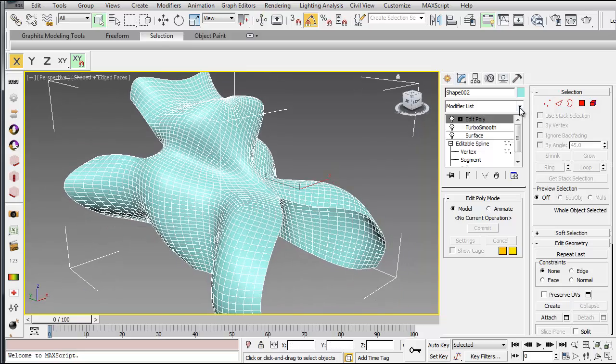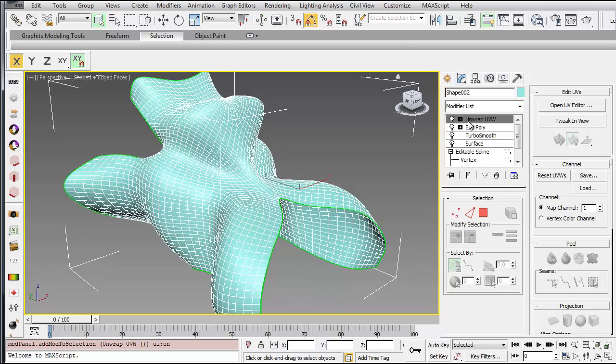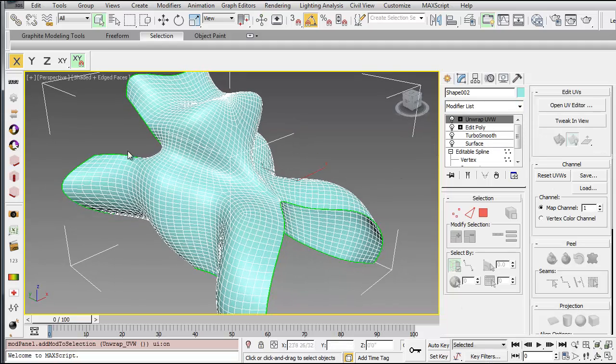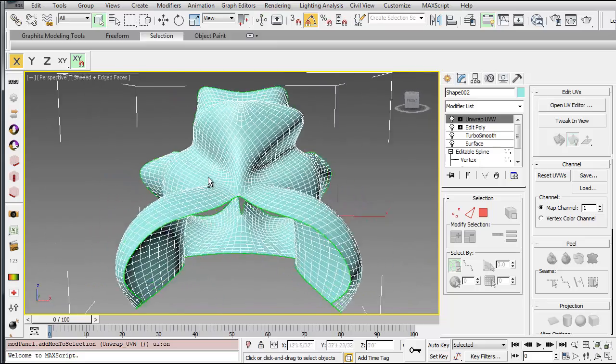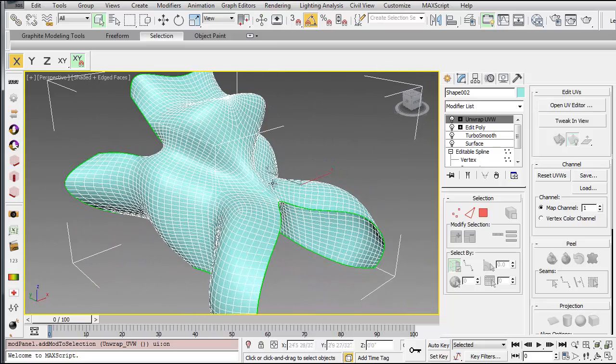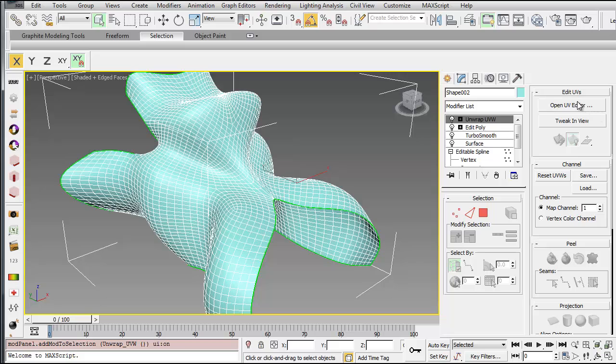So now you just want to add an unwrap UVW modifier, and that will allow you to precisely place the texture on the geometry. There are a few ways to do it, so I'll show you all of them.